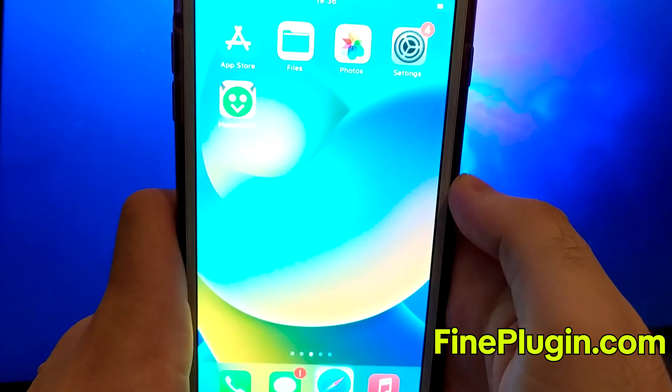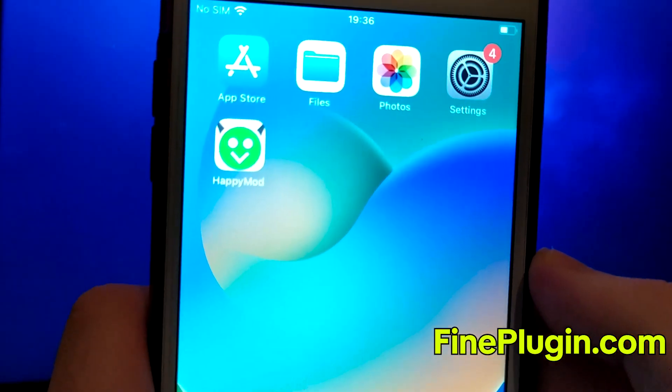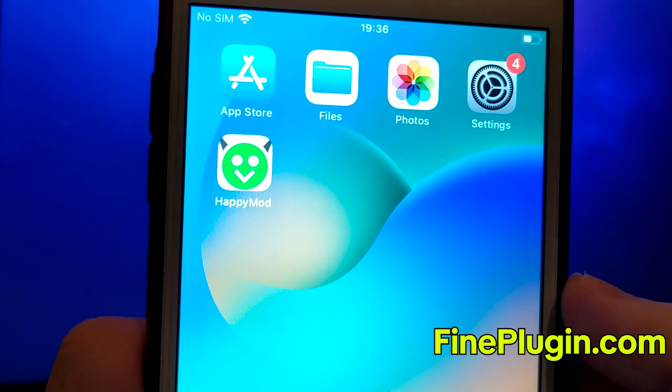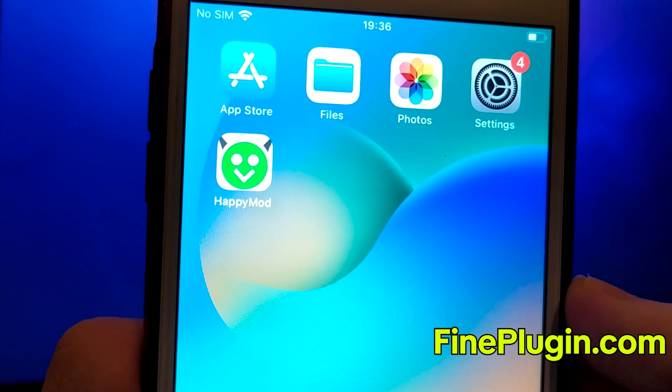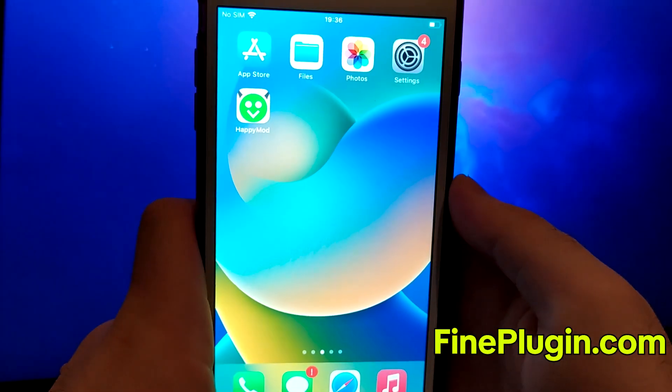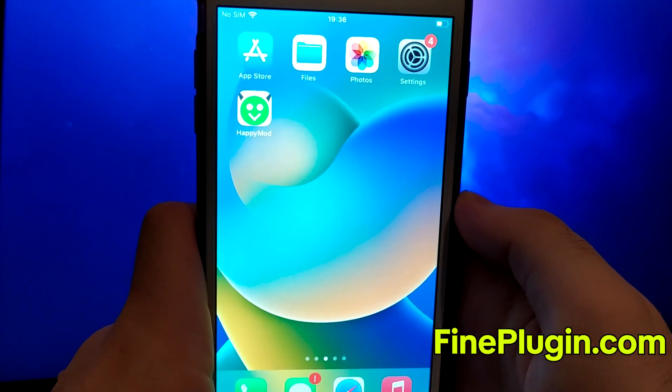I've already installed it myself and everything works seamlessly. That's all there is to it. This is the entire process for getting HappyMod on iOS.